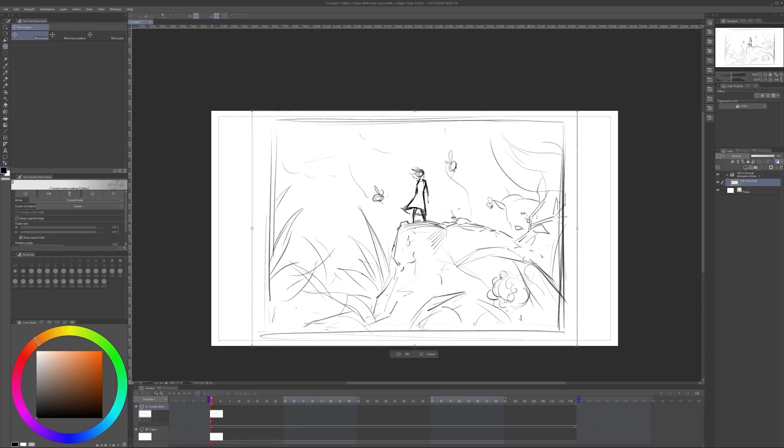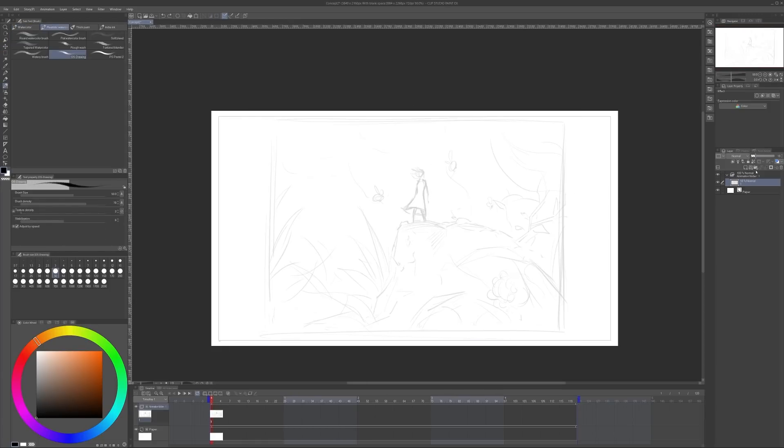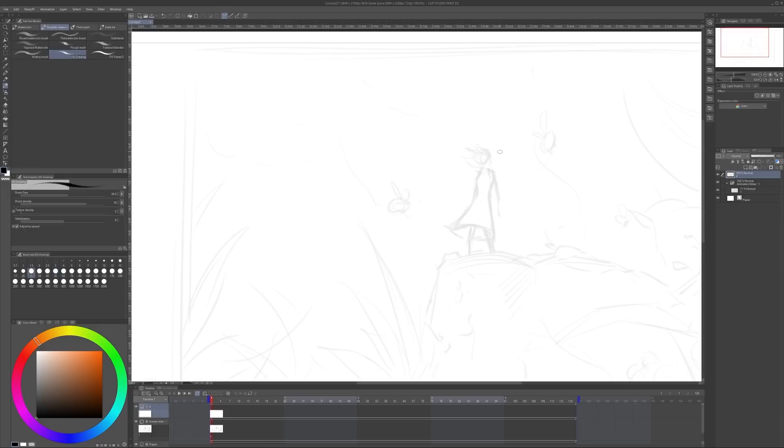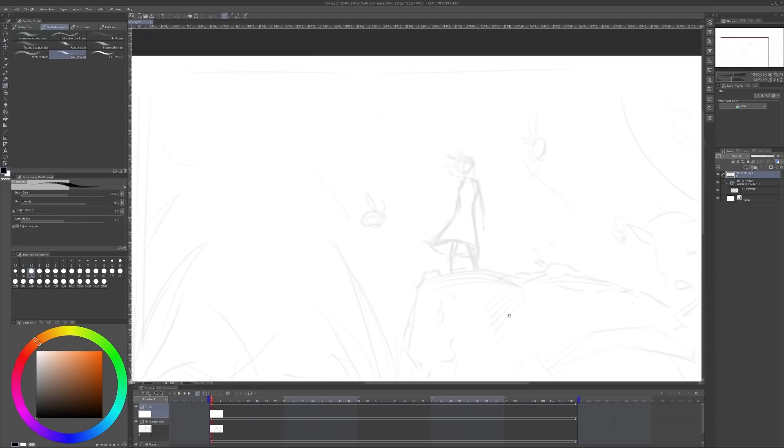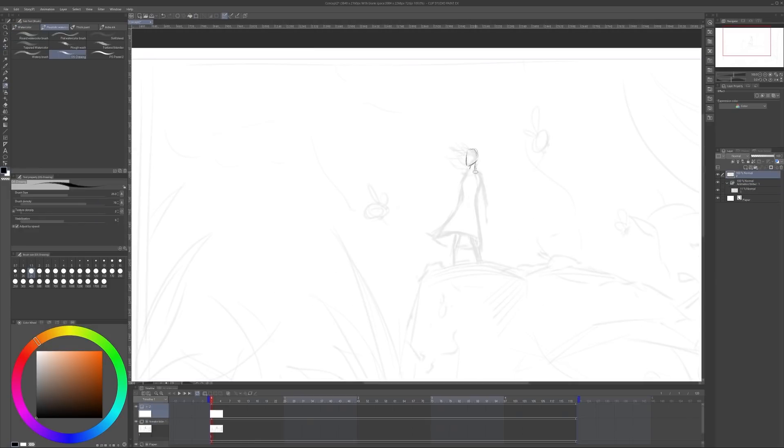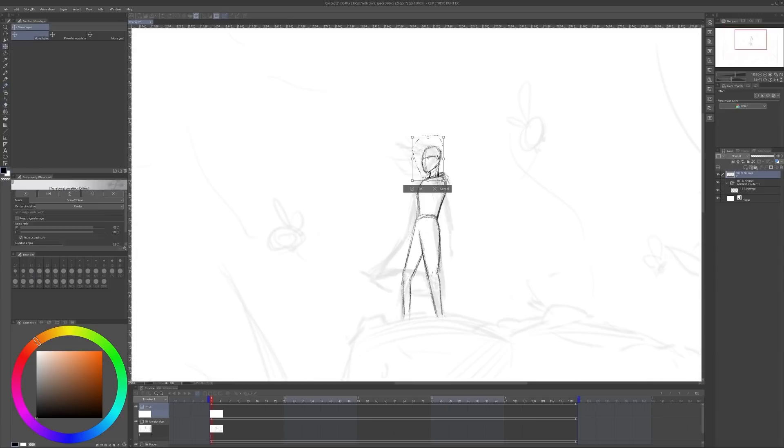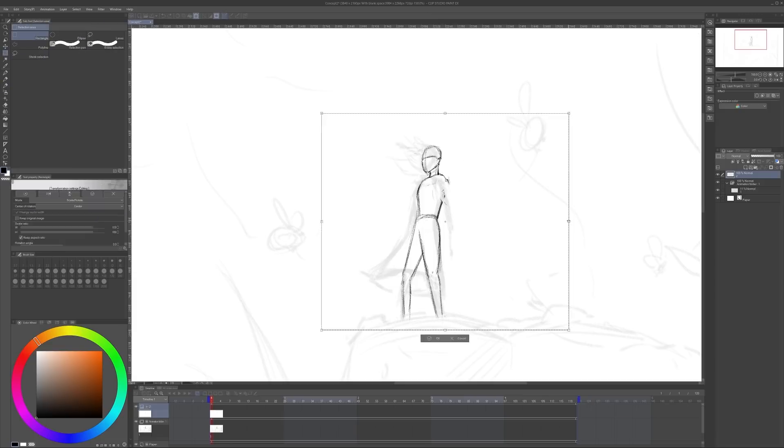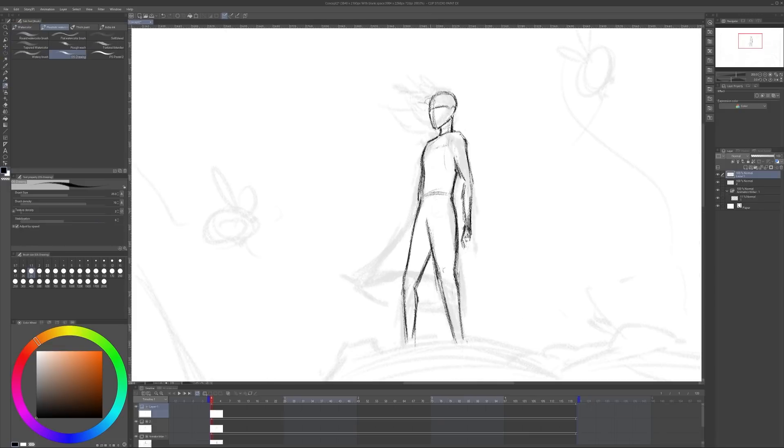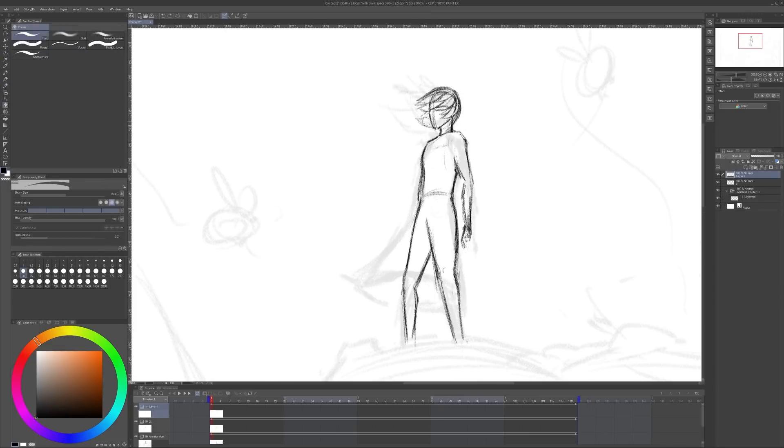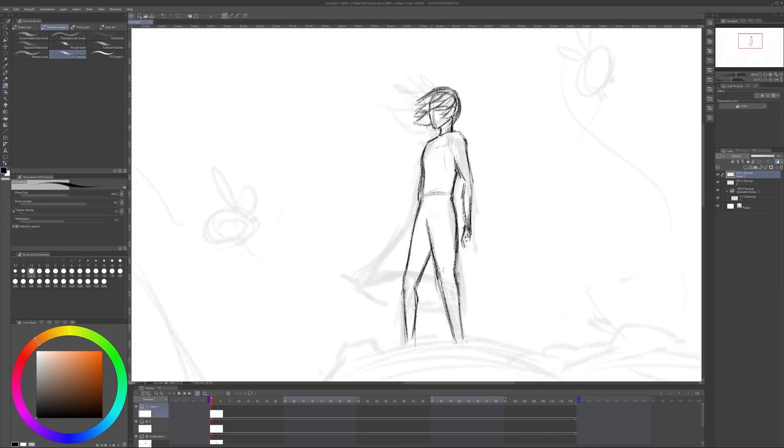I worked on getting the character's pose to a place where I liked it. Sometimes it takes a few iterations before I like what I see, and lowering the opacity of the layer I just drew on and then working on top of a new layer helps to refine the shapes and clean things up. Doing that a few times often goes a long way.